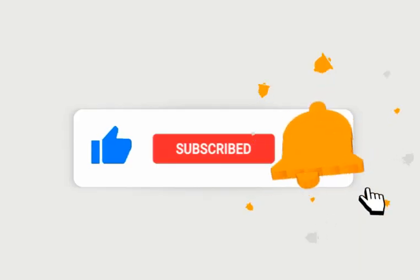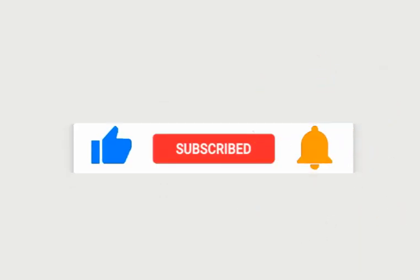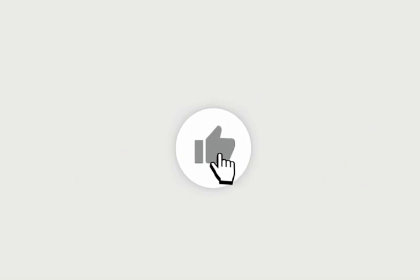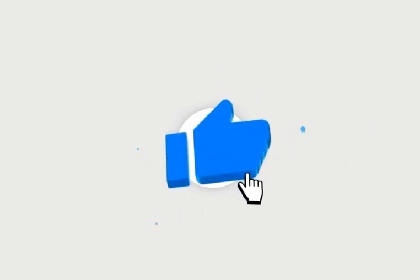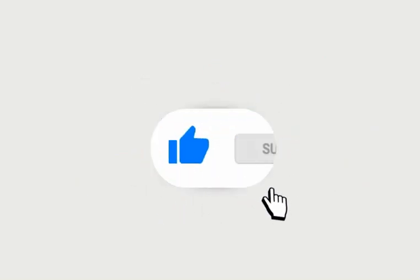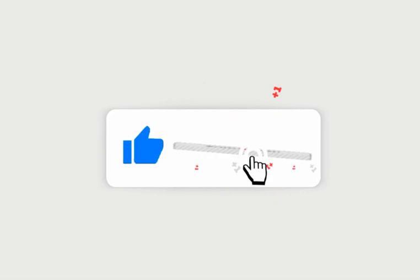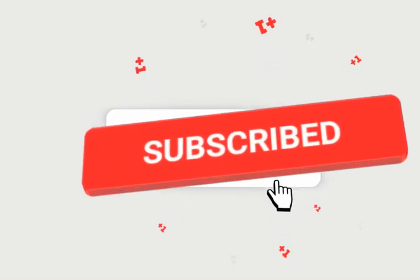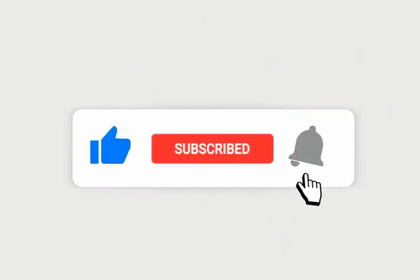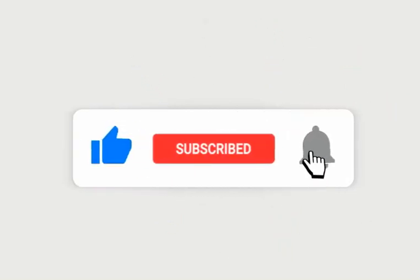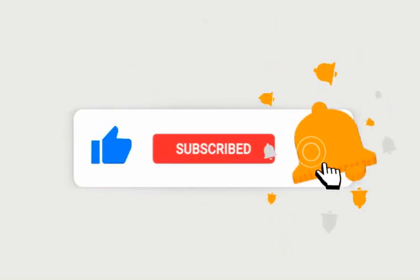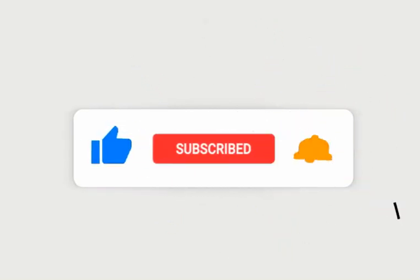I hope this video was informative for you. Please hit the like button. Subscribe to my channel and press the bell notification icon to receive the notification. Share with your friends. Thank you for watching. See you in next video.